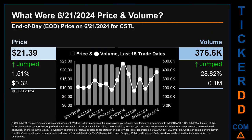What was end-of-day price and volume for CSTL on Friday June 21st, 2024? CSTL had an end-of-day price of $21.39 and volume of about 0.4 million. Compared to the previous trading day, the price jumped 1.51 percent, gaining 32 cents, while volume jumped 28.82 percent, increasing about 0.1 million. The graph shows price and volume for the last 15 trade dates across a range of $2.45. The max and minimum end-of-day prices were respectively $23.52 and $21.07. Volume saw a range of 305,800 from a day low of 167,400 to a day high of 473,100.